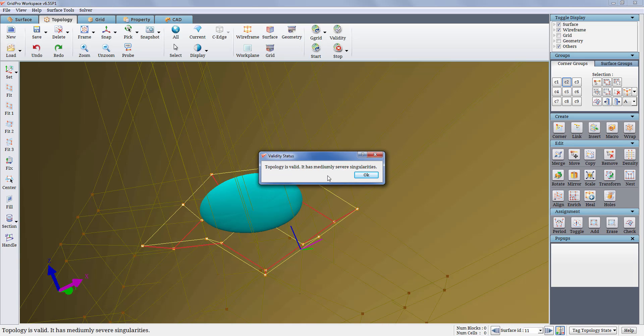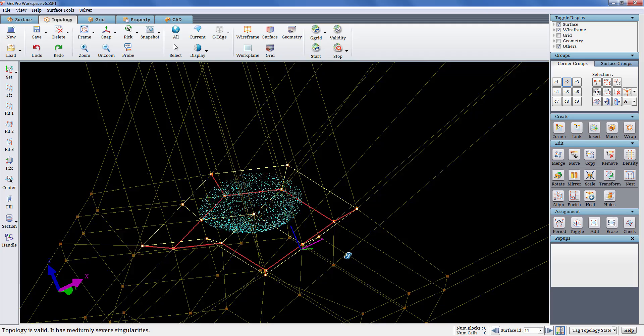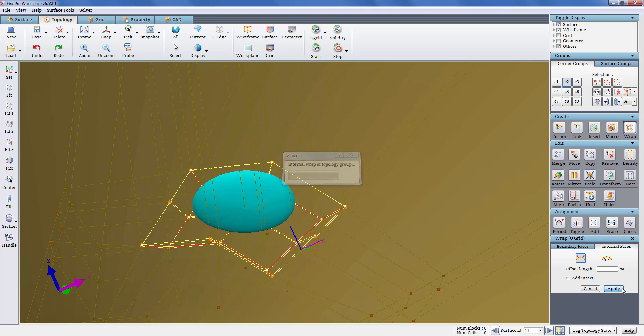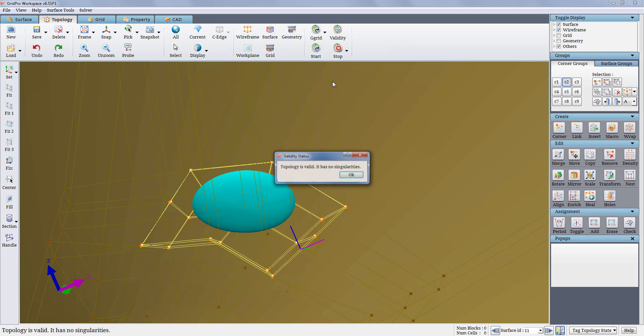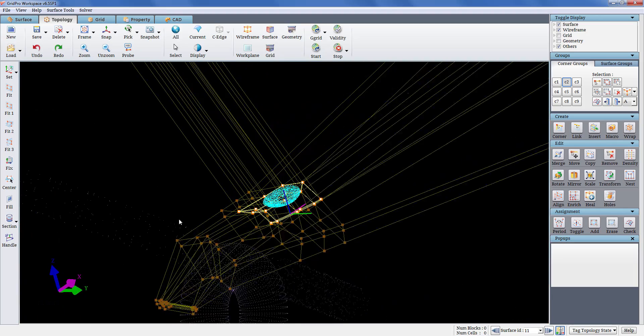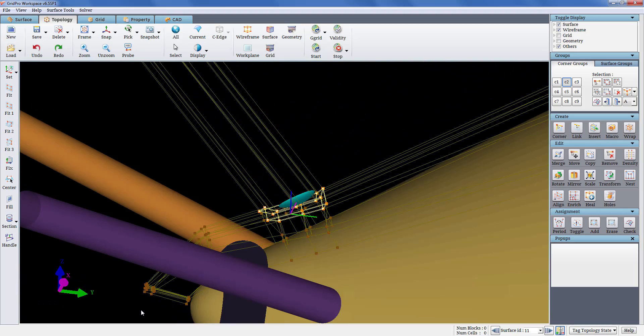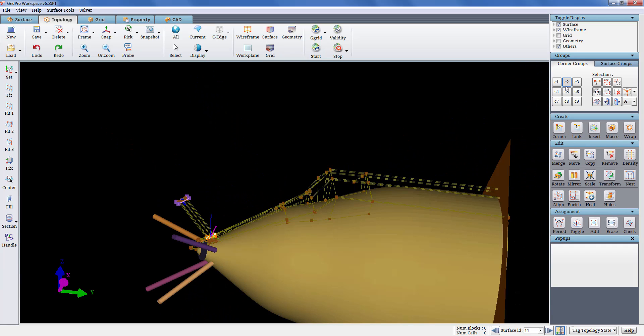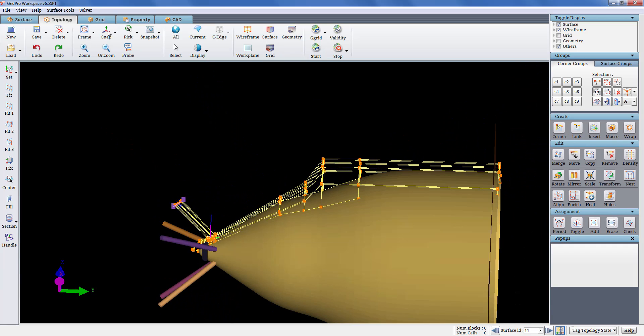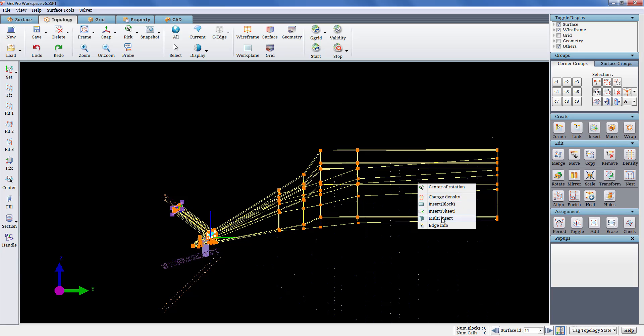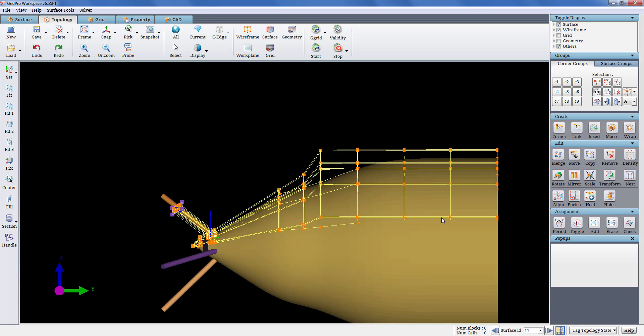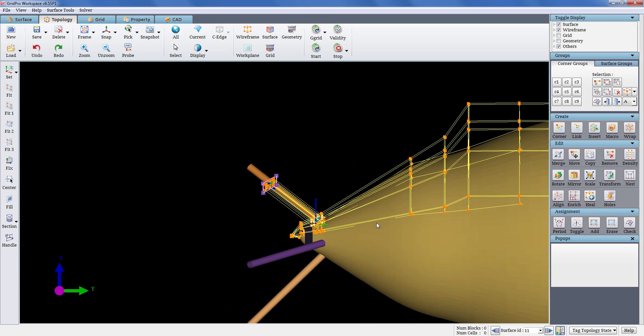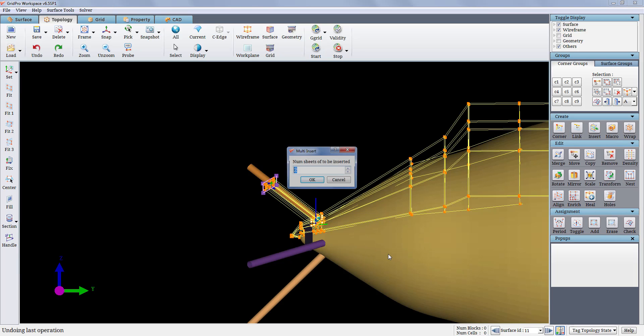The topology has mediumly severe singularity which can be resolved by an internal wrap on the assigned corners. So wrapping the assigned corners grouped in C2. The internal wrap function wraps the given corners and output a valid topology by reassigning the corners appropriately. The topology is now valid without any singularities. Next, splitting the longer blocks into smaller blocks in order to make the gridding process faster. Multi-insert splits the selected edge into equal lengths based on the given number of inserts.